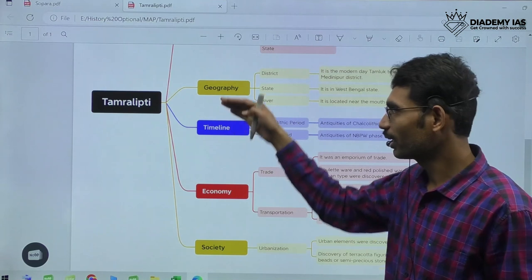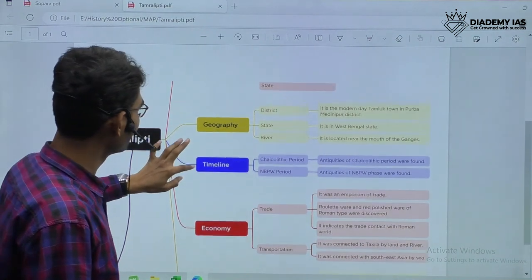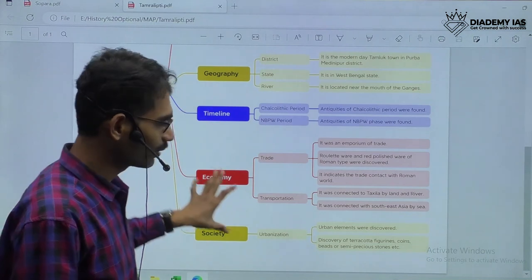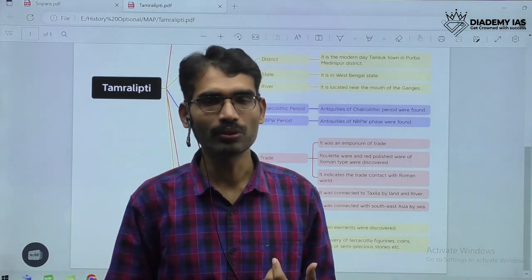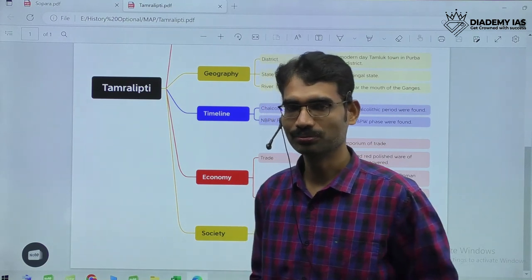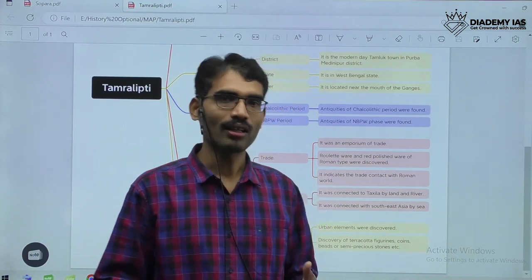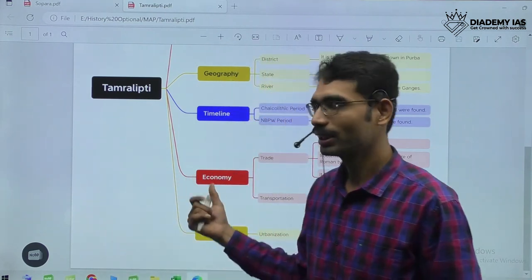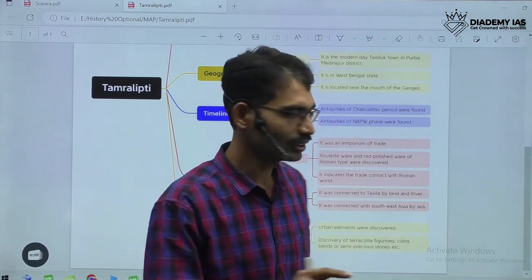For Tamralipti, the basic dimensions are: map, geography, timeline, economy, and society. This information will also help you in mains answer writing. If any question relates to urban elements, trading activities, or international contacts with the outside world, you can use the same content. Whenever you use Tamralipti as an example, you can utilize this content. Let us see one more example.